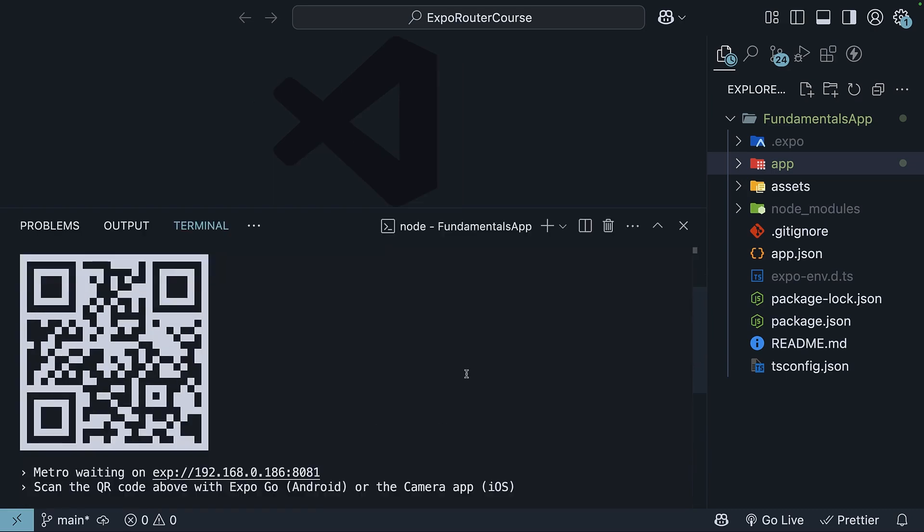On Android, use the Expo Go app's scan QR code option. On iOS, use the default camera app.